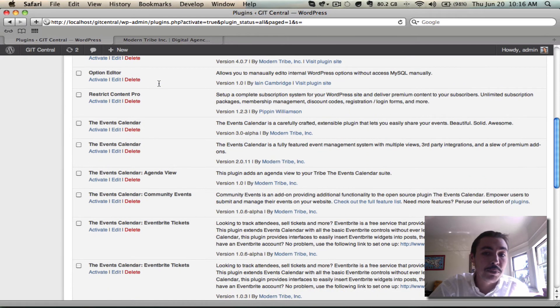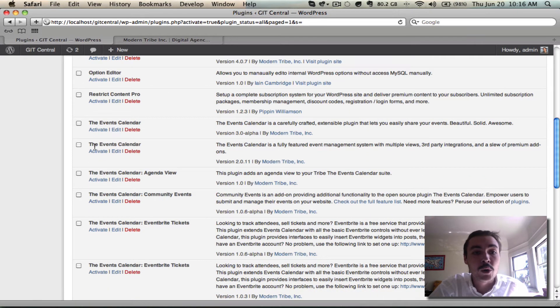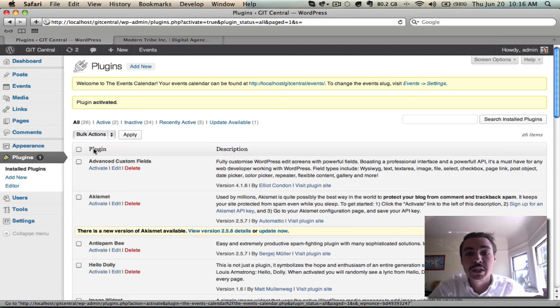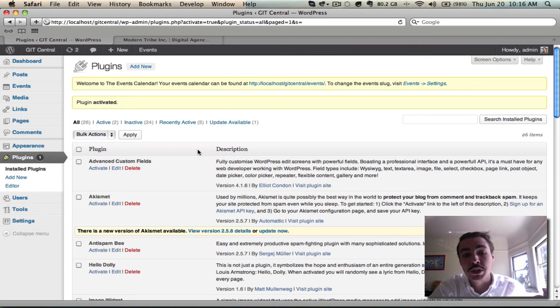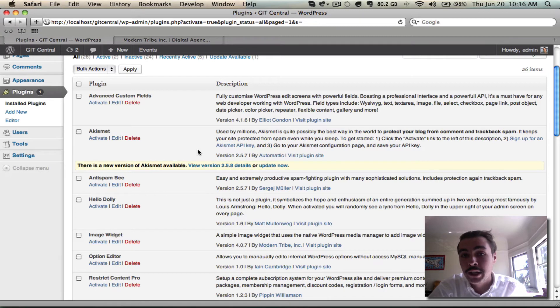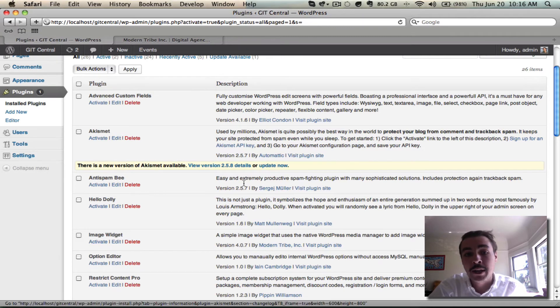If I want to start using this plugin, I might as well have the core plugin that's required for it, so I'm going to go ahead and activate the most recent stable release, which at the moment is 2.0.11. We're of course on the cusp of releasing 3.0, but that's not out yet.